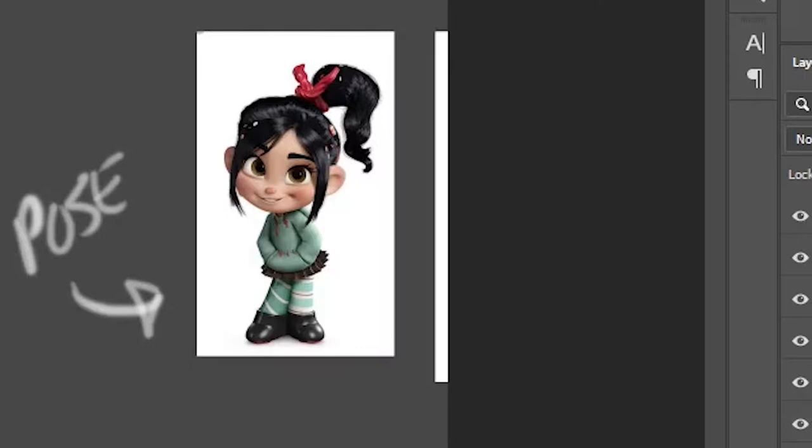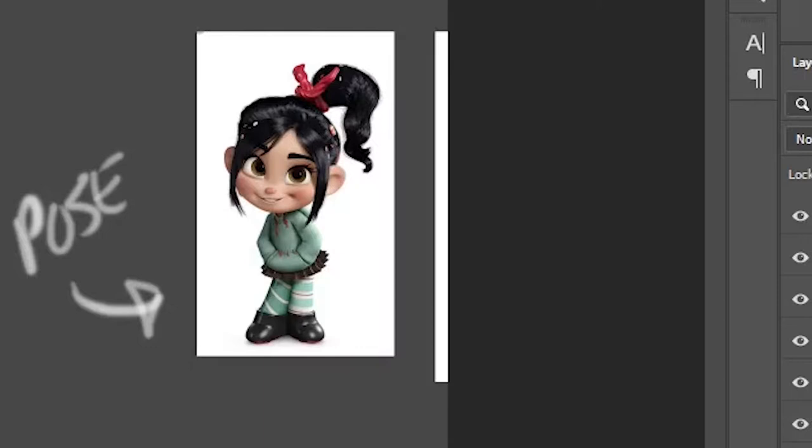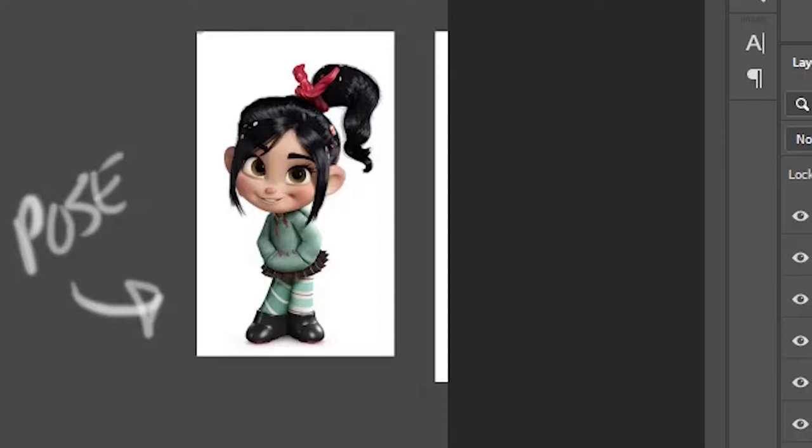I knew I wanted to push the proportions of Abby a little bit, so this little example of Vanellope from Wreck-It Ralph was a good reference for how the pose was going to work. At least in my head, that's how it was going to work at first.